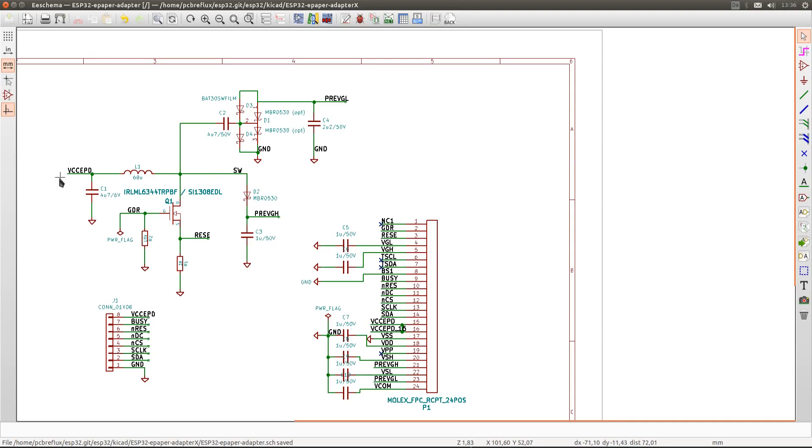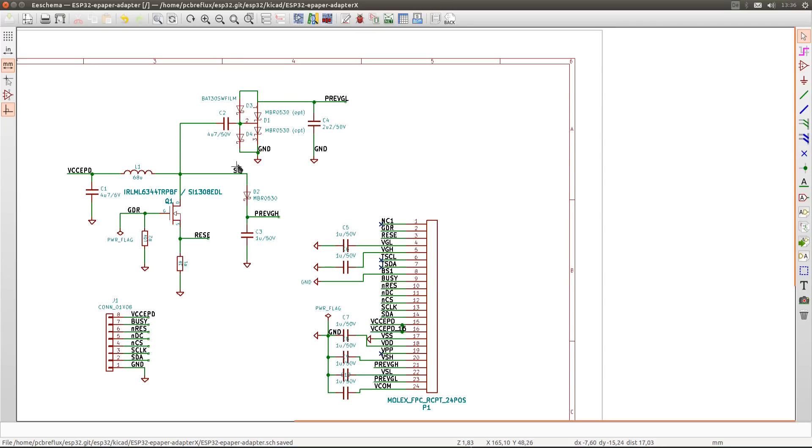If the inductor is energized via the 3.3 volt rail, we can energize and de-energize the coil with the MOSFET and all the spikes of the energy goes to the negative rail via this Schottky diode and positive via this Schottky diode to this pin.